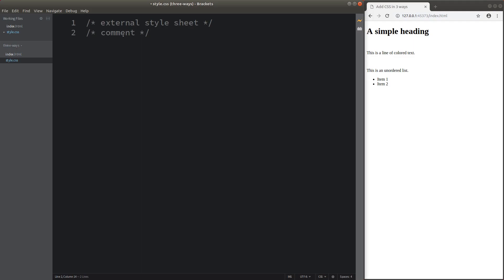In order to comment the code in a CSS file, you need to use this pattern: slash, asterisk, and the content. And then we end the comment with an asterisk followed by a forward slash.